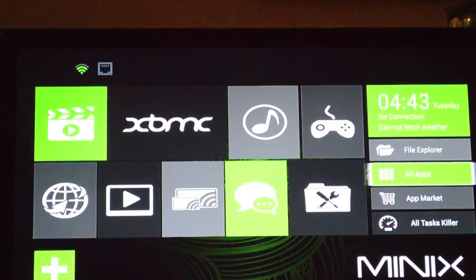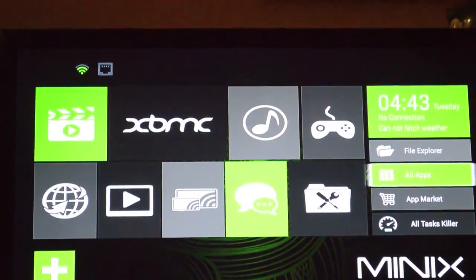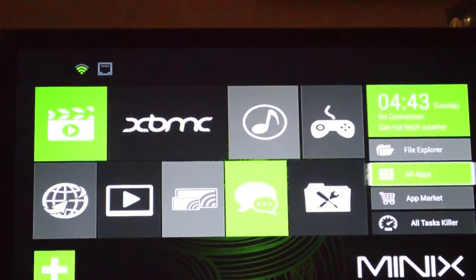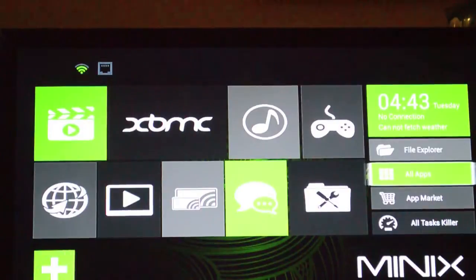I'm going to show you Minix's new launcher for their boxes. I kind of like this.